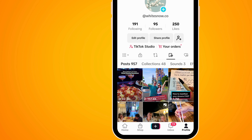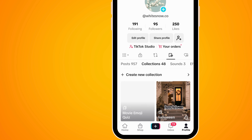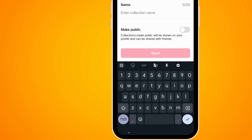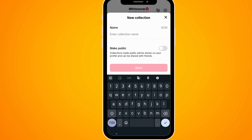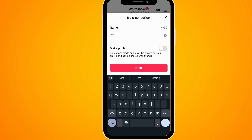As you can see, there's an option for collections. To create a new collection or a new folder, tap on this. You can give the folder a name — so let's just put in 'test'.